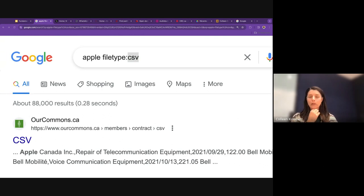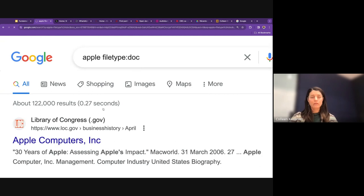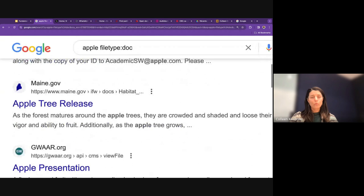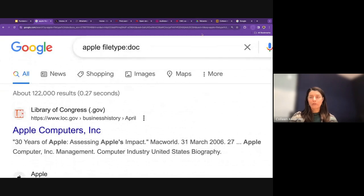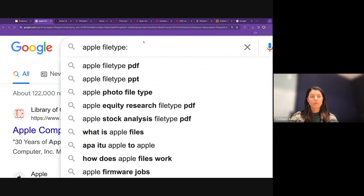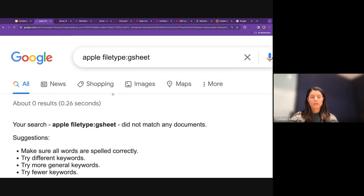There's a question about whether this works for public Google Docs, Forms, or Sheets. It looks like it doesn't work for Google's own file formats like Docs or Sheets. However, another participant — Sammy — shared a tip: searching site:docs.google.com with your keywords can find public Google Docs. That's a great tip I didn't know about, and I'll incorporate it into future trainings and add it to the links page.